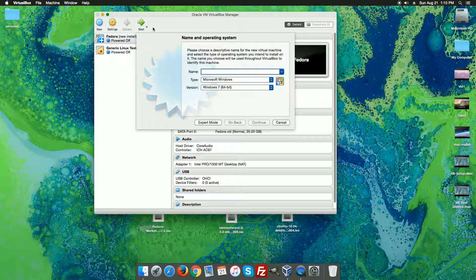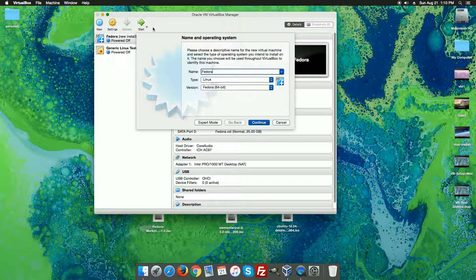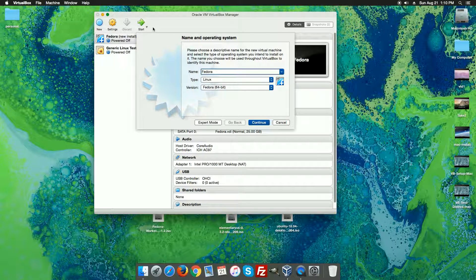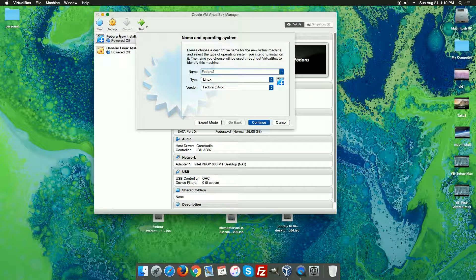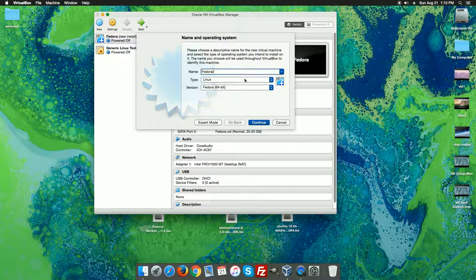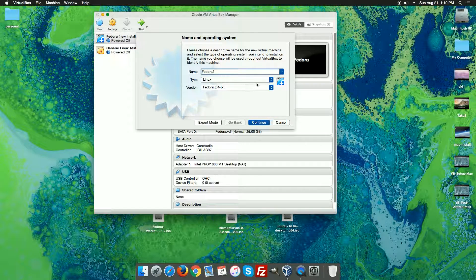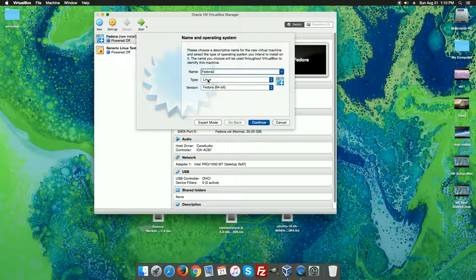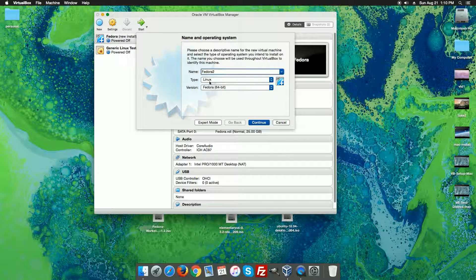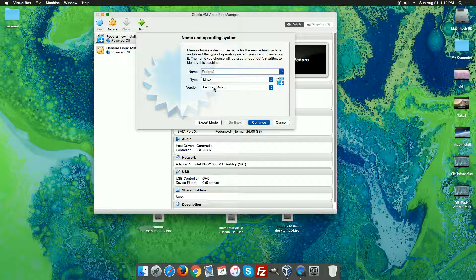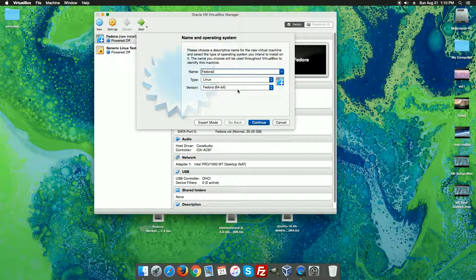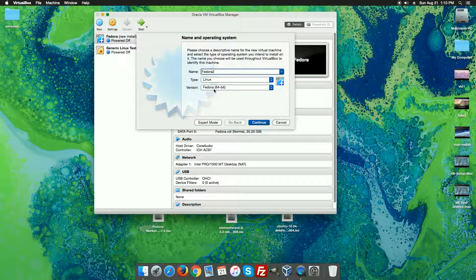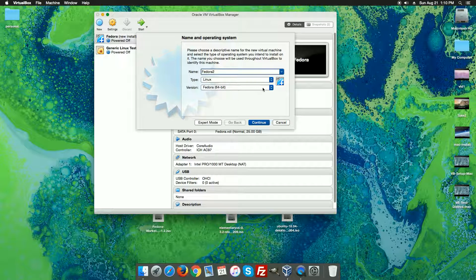So hit the new button up here at the top and I'm going to type in Fedora. I'm going to type in Fedora 2 because I already have a Fedora up here. You'll want to just type in Fedora and then make sure we're on Linux, and then it'll kind of based on the name guess as to what we're installing. So it did already pick up the Fedora 64-bit which is what we want.